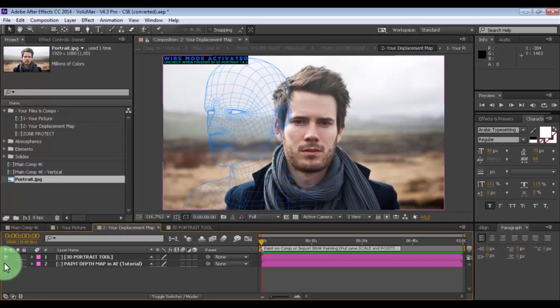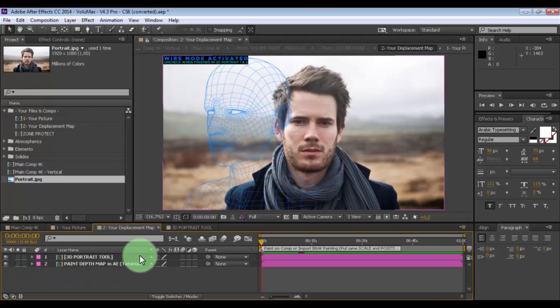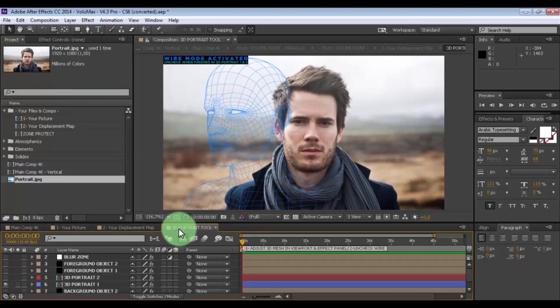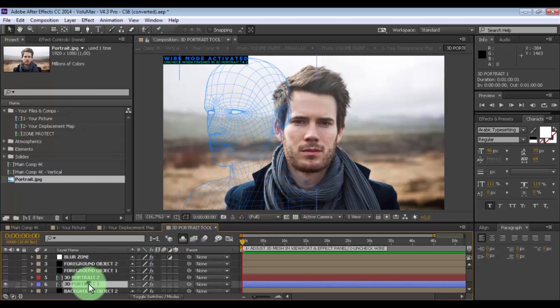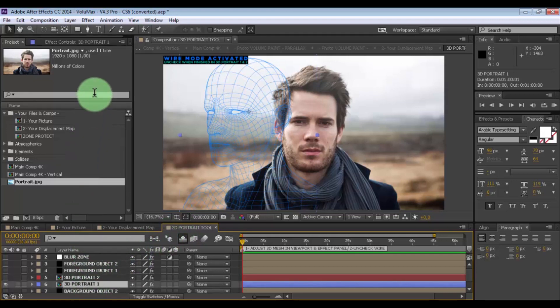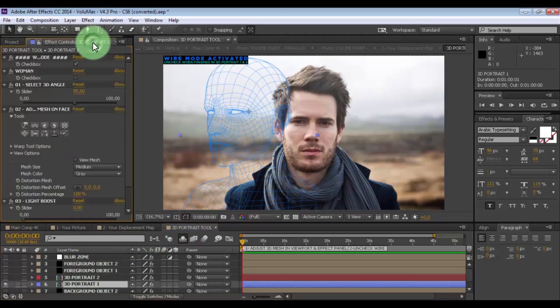Now open the composition for your displacement map and make it visible. Nice. Now open the 3D portrait tool, make it visible, and open the effect controls.